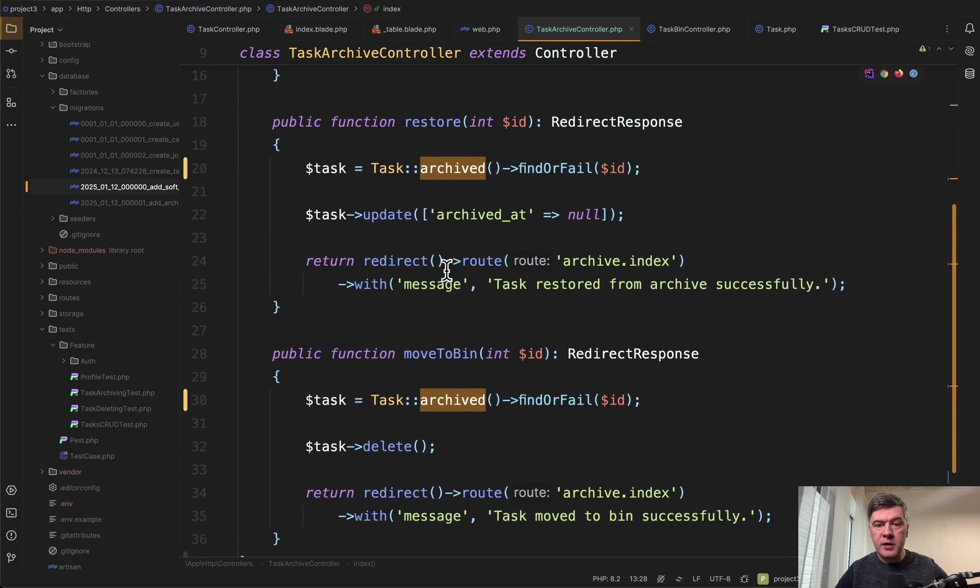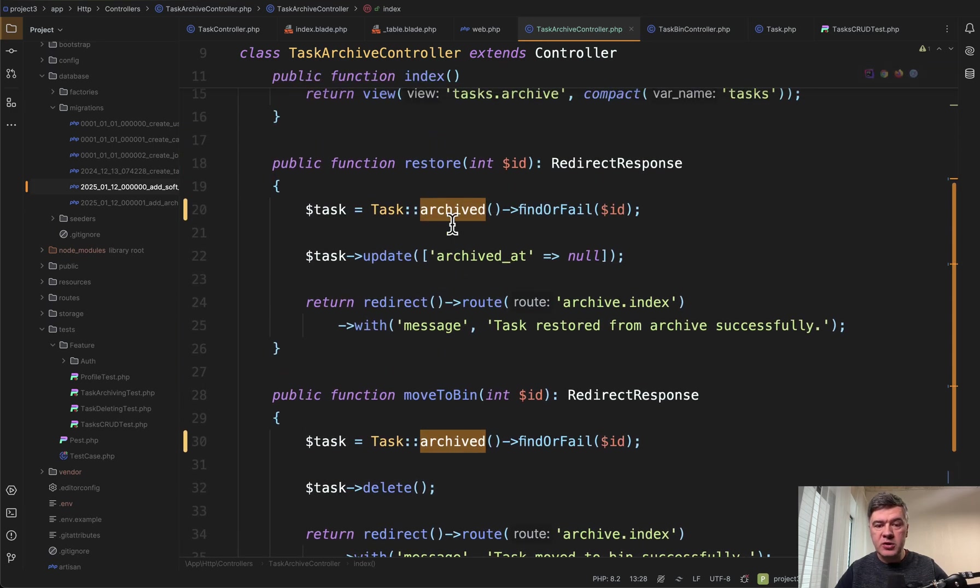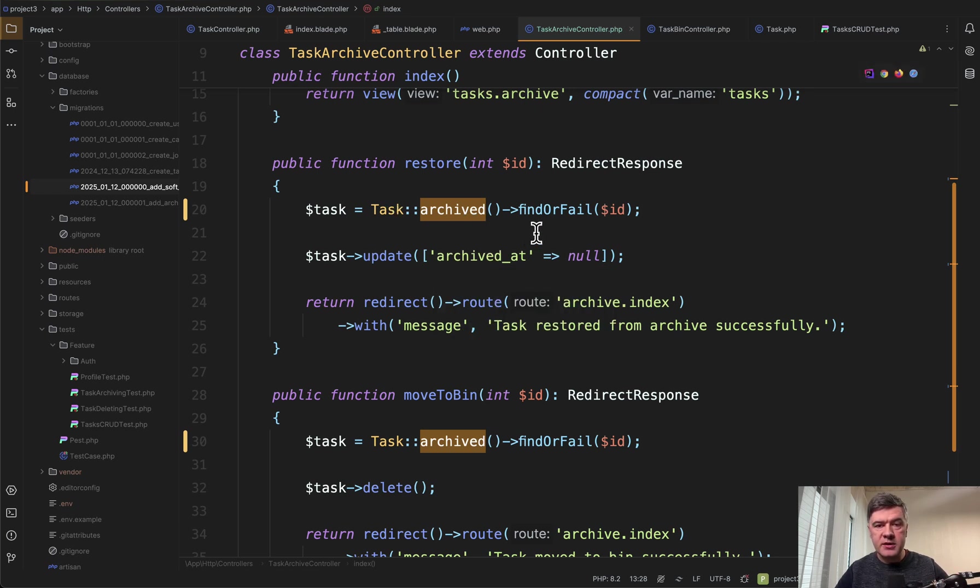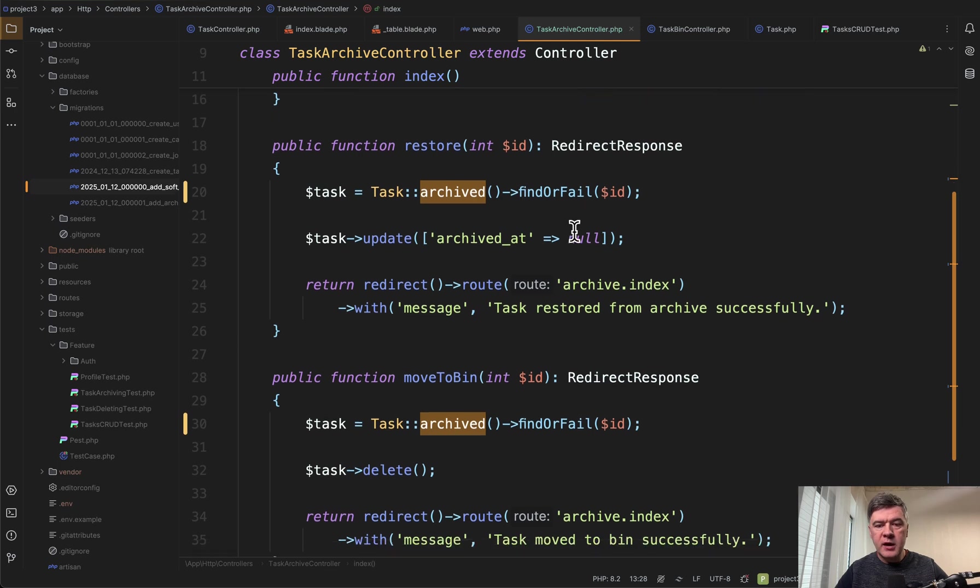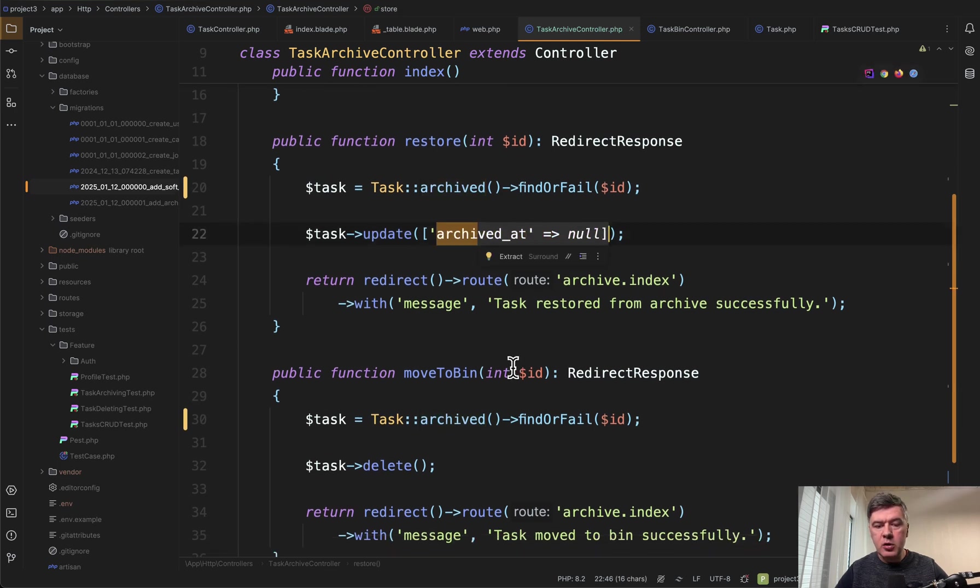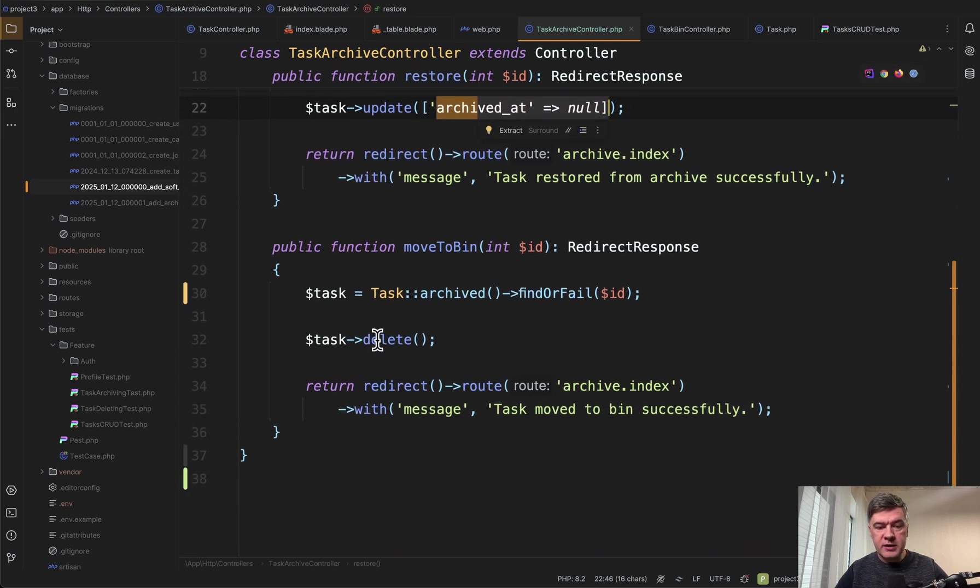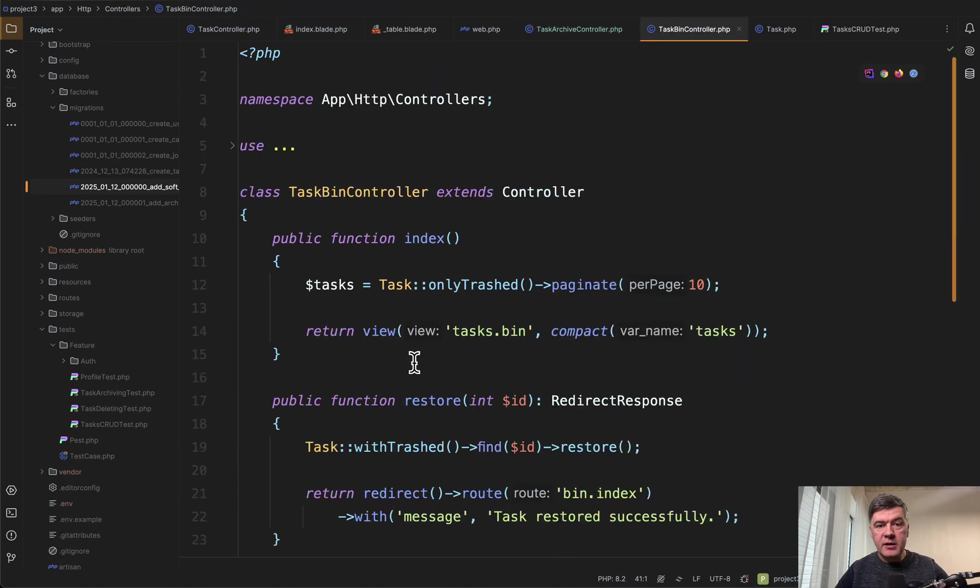It's not just route model binding. It's checking that this task particularly is archived. Otherwise we return 404 with find or fail. And then again we unarchive it with null or delete it to soft deletes. And then the final controller is task bin controller.